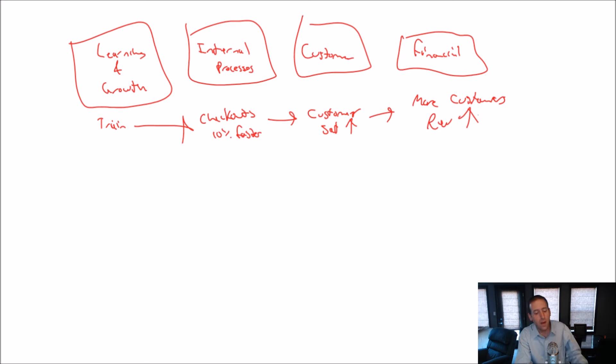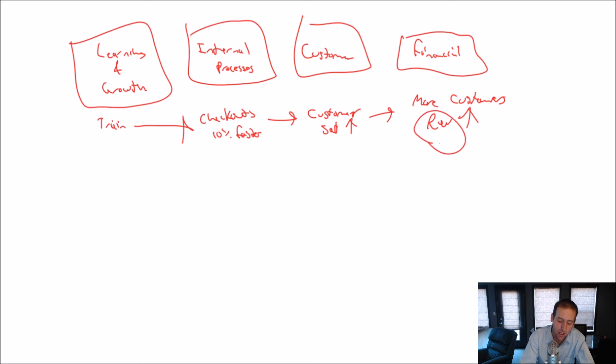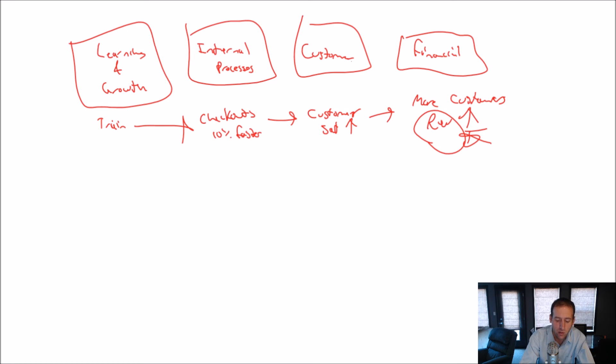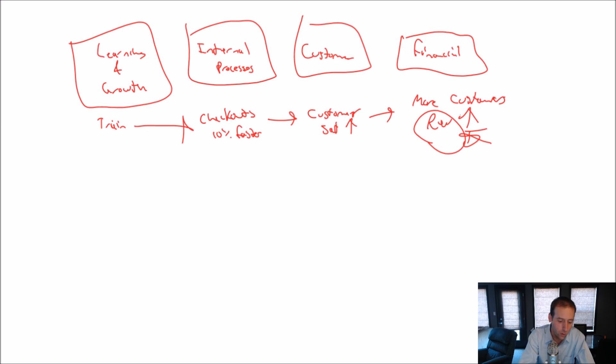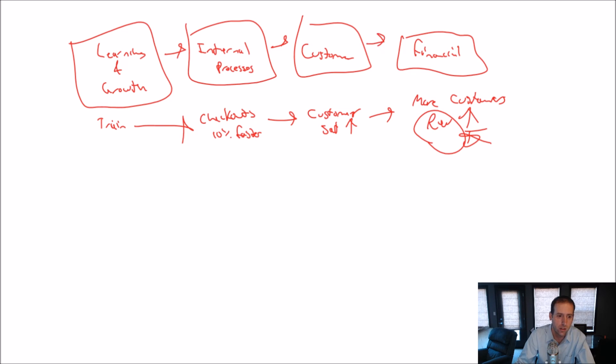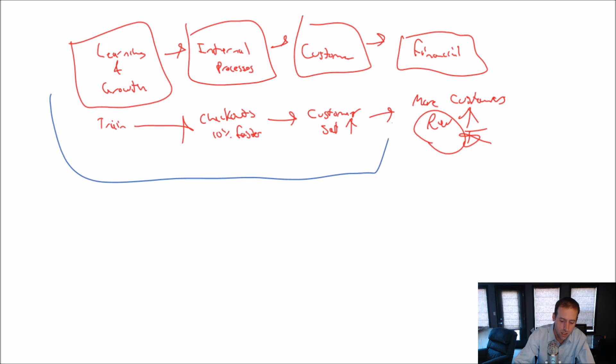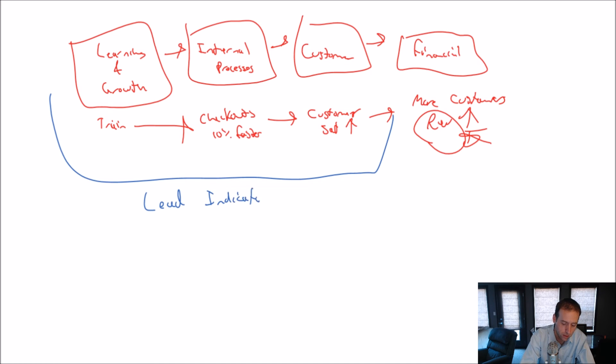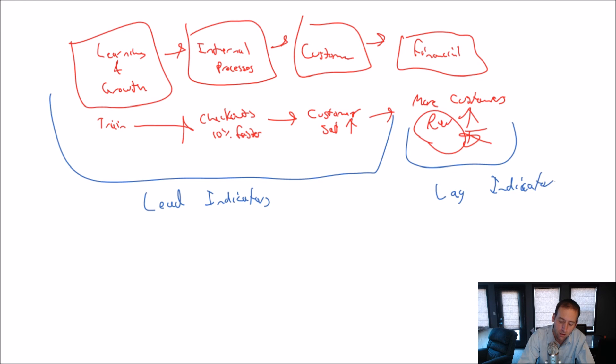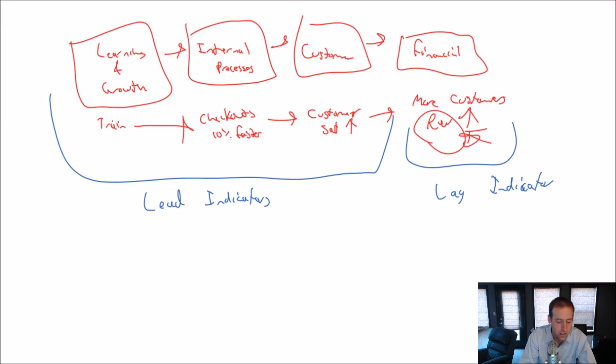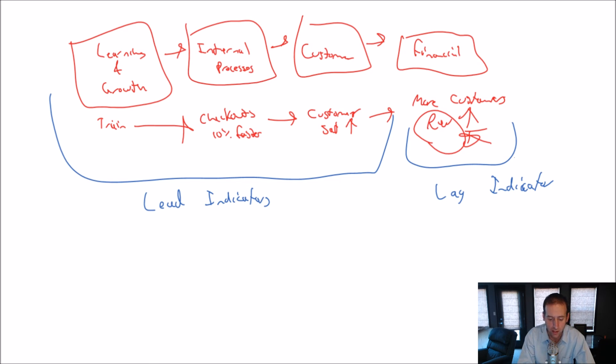What the balanced scorecard says is, look, don't start by saying, hey, I want more revenues. Start by saying, how can I improve what I do to satisfy my customers better to drive revenues up? Focus on—in fact, these three on the left, these three are called lead indicators. This one is called a lag indicator. The idea here is, if I focus on my lead indicators, either of the things I have the power to impact, my financial stuff will follow. In fact, I don't really have the power to directly influence my financial indicators.